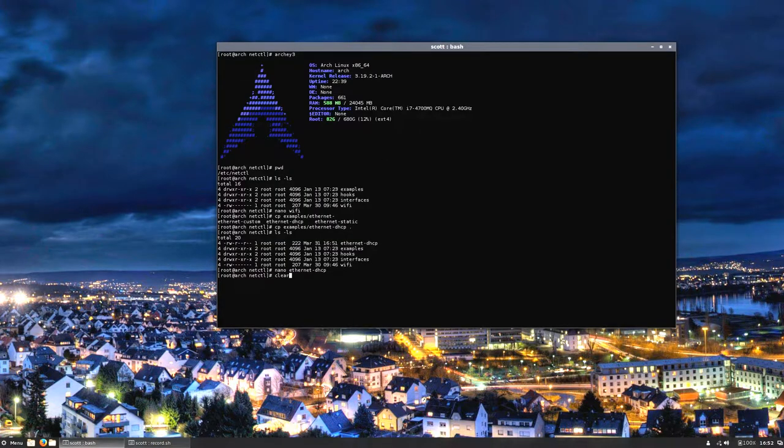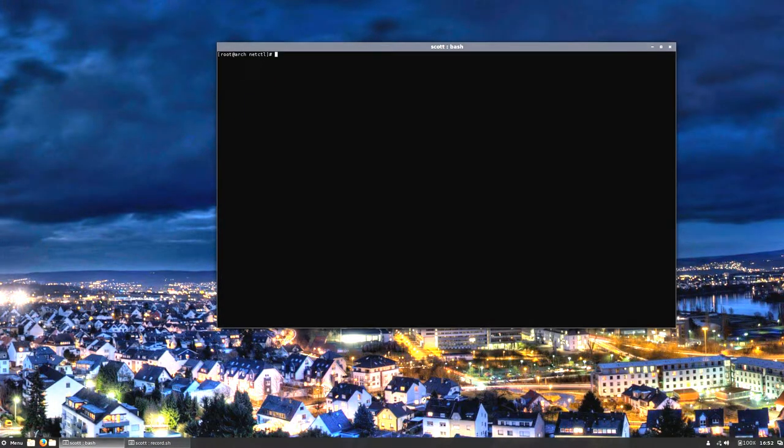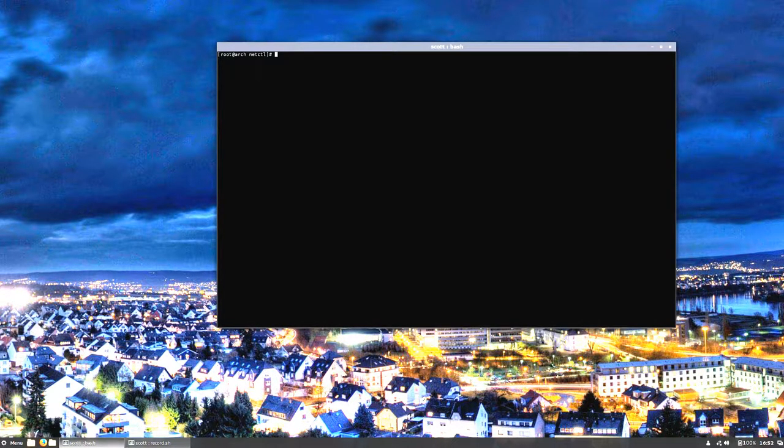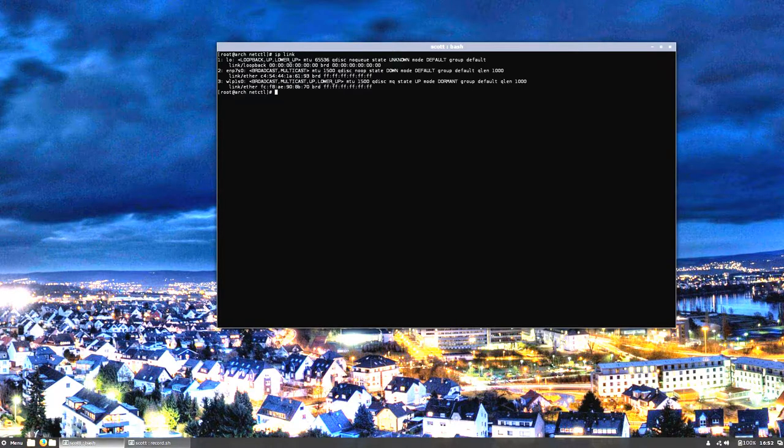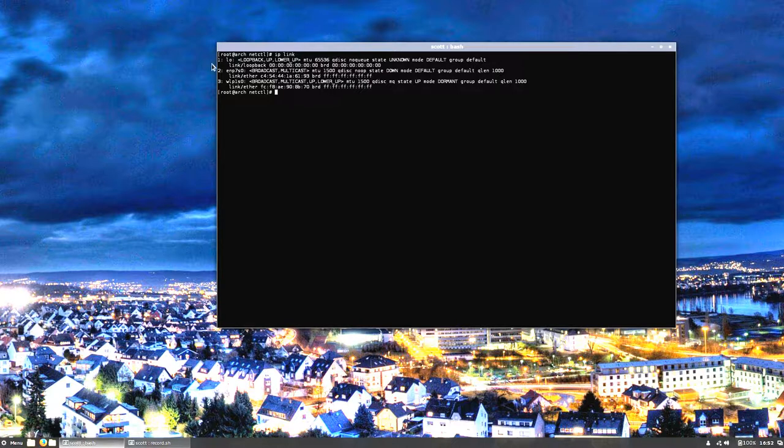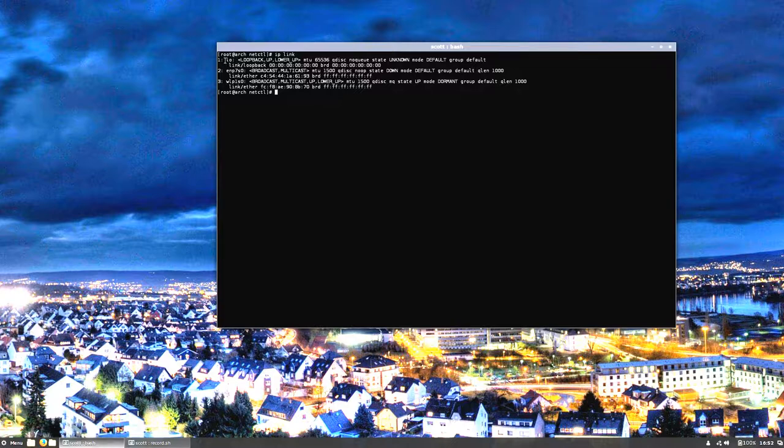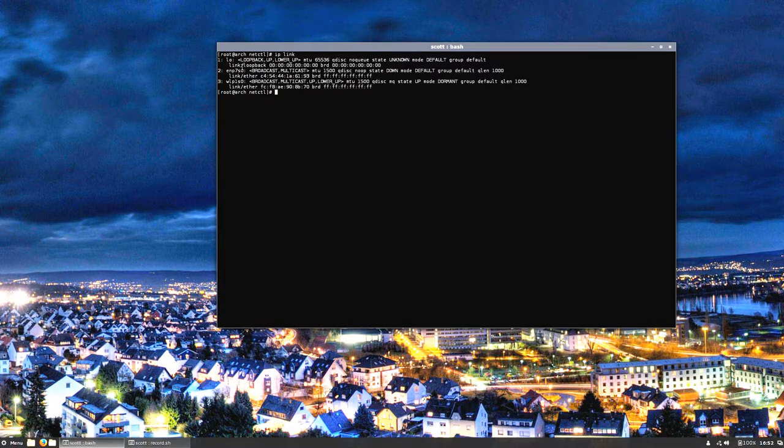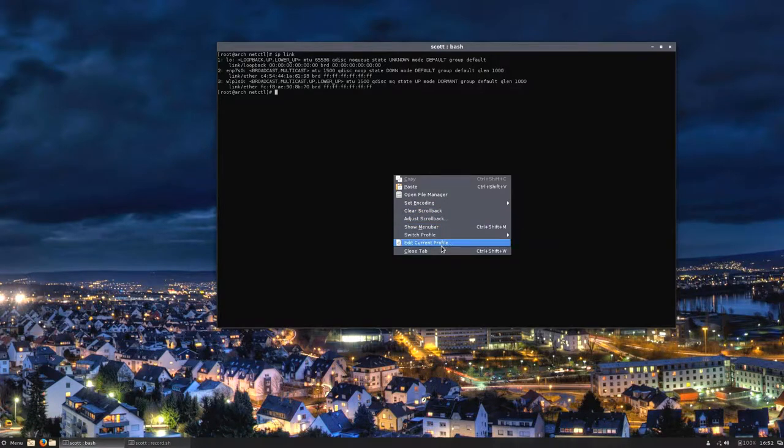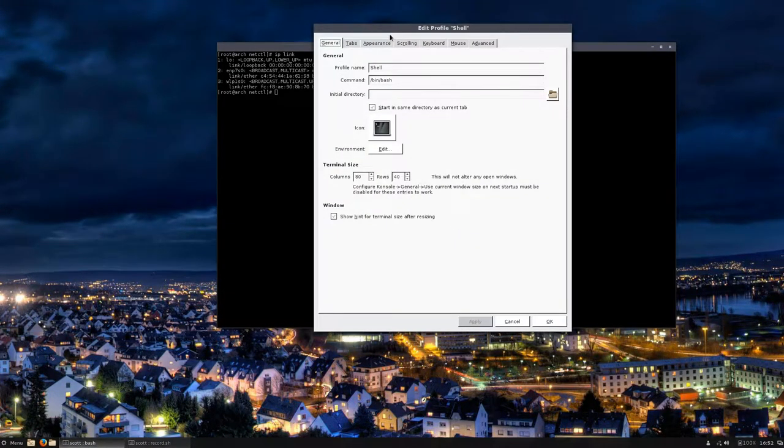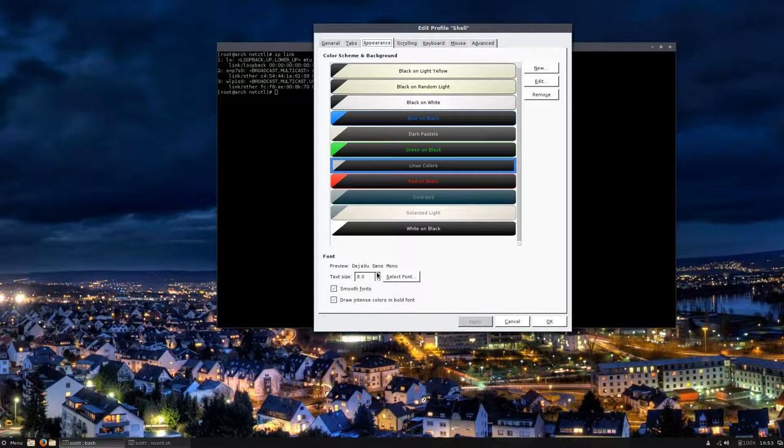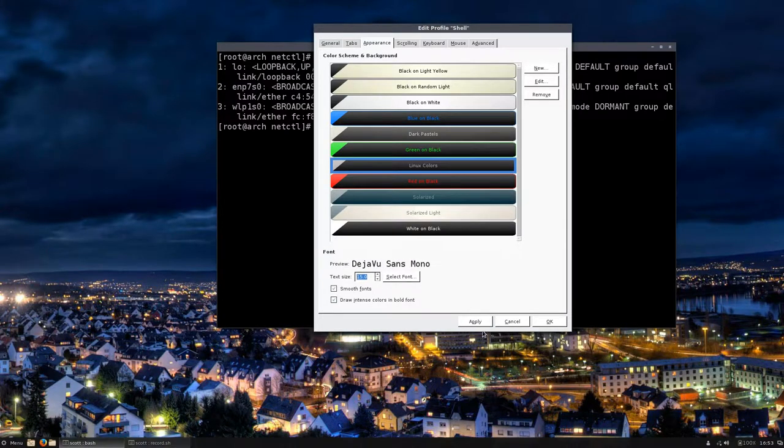I'm going to clear this window out. It's IP link, and when you hit IP link it lists all of the interfaces that are currently available. LO is localhost, that's your local loop, also known as 127.0.0.1. Let me blow this up just a little bit.